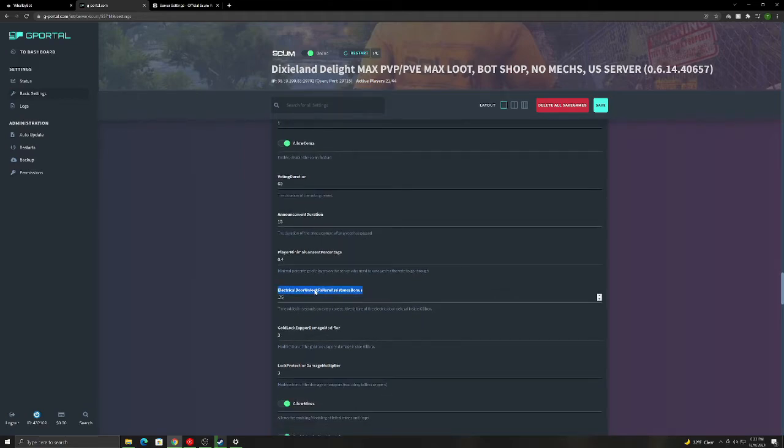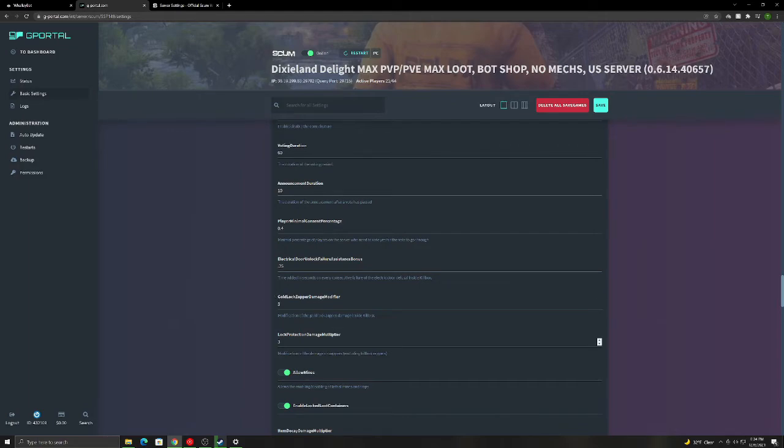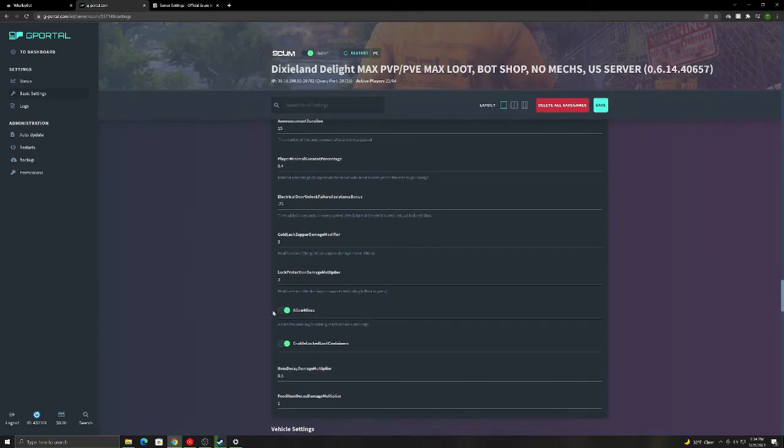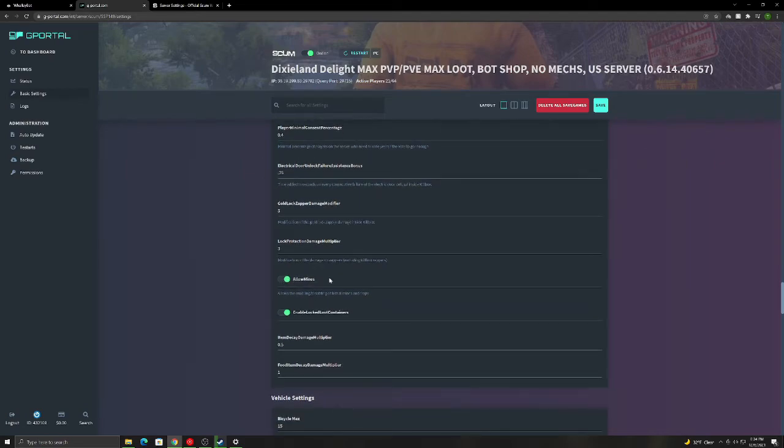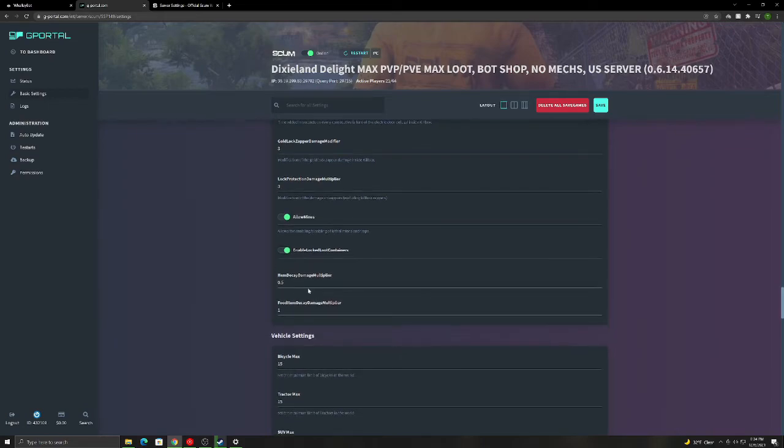This is how much time you get for every unlock failure on electrical doors. So I got 20, a quarter of a second every time they fail. Gold lock zapper damage. So this is for the kill box. How much damage they do. Lock protection. This is how much damage they do for kill box, or not kill boxes, but just base zappers. So the higher it goes, the more it does. You can allow mines or disable mines. And you can enable and disable locked loot containers like bunkers and police stations.